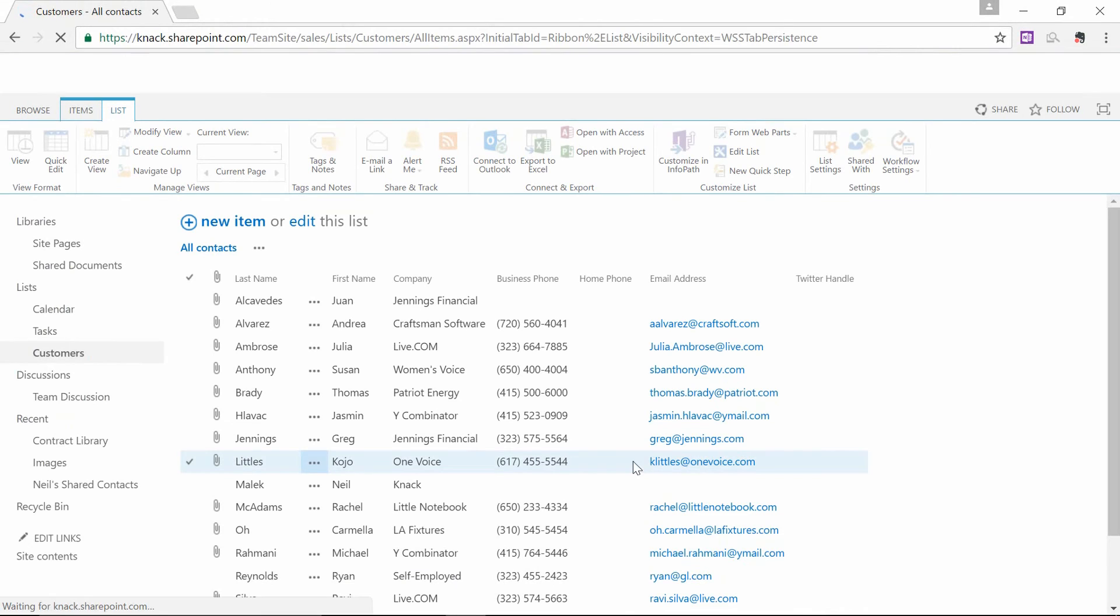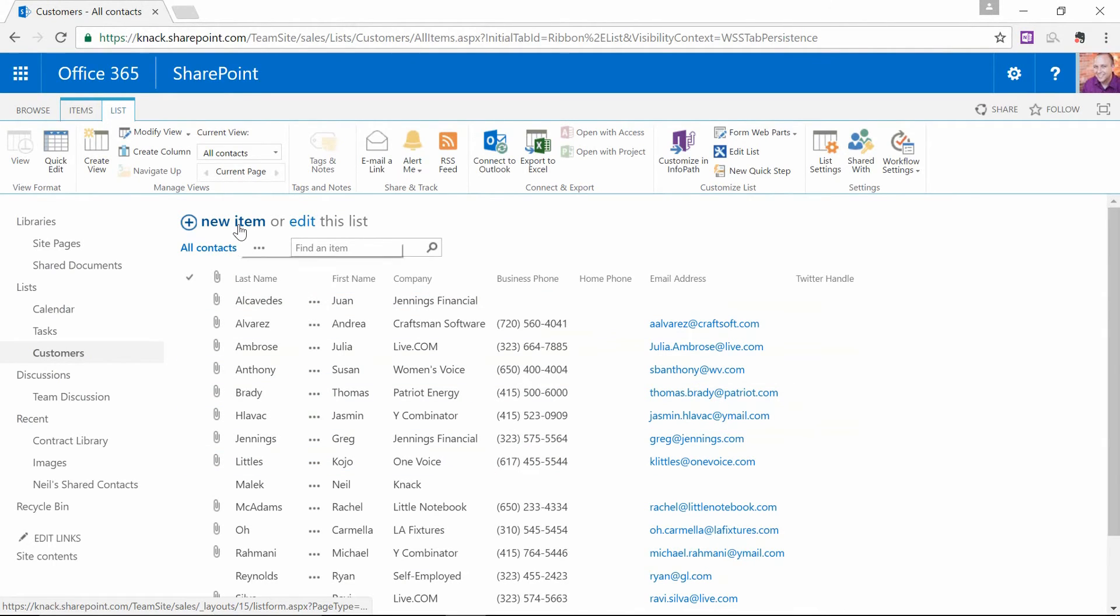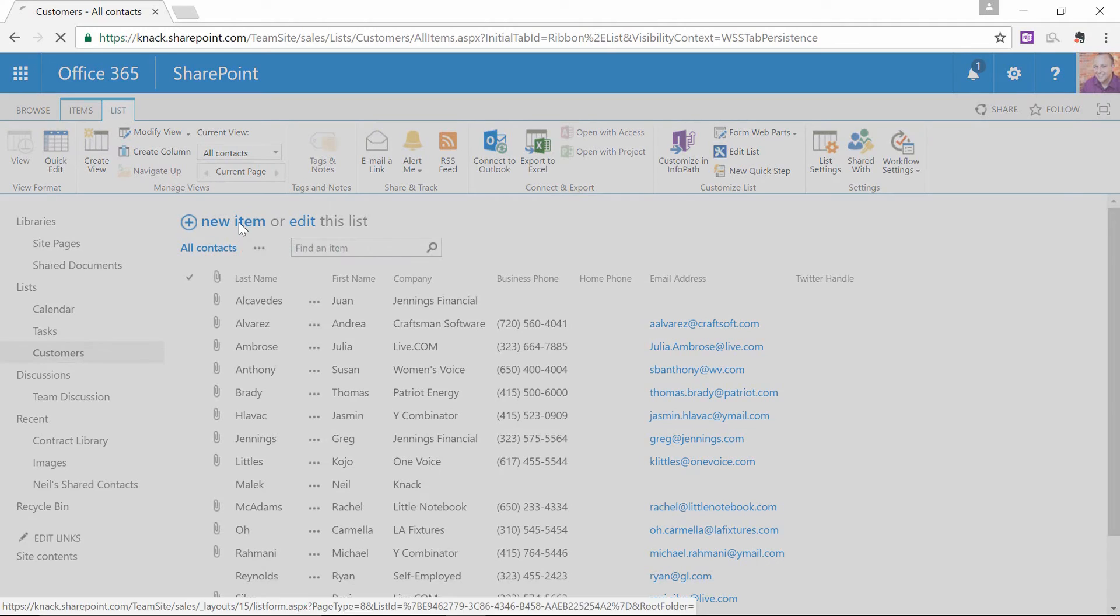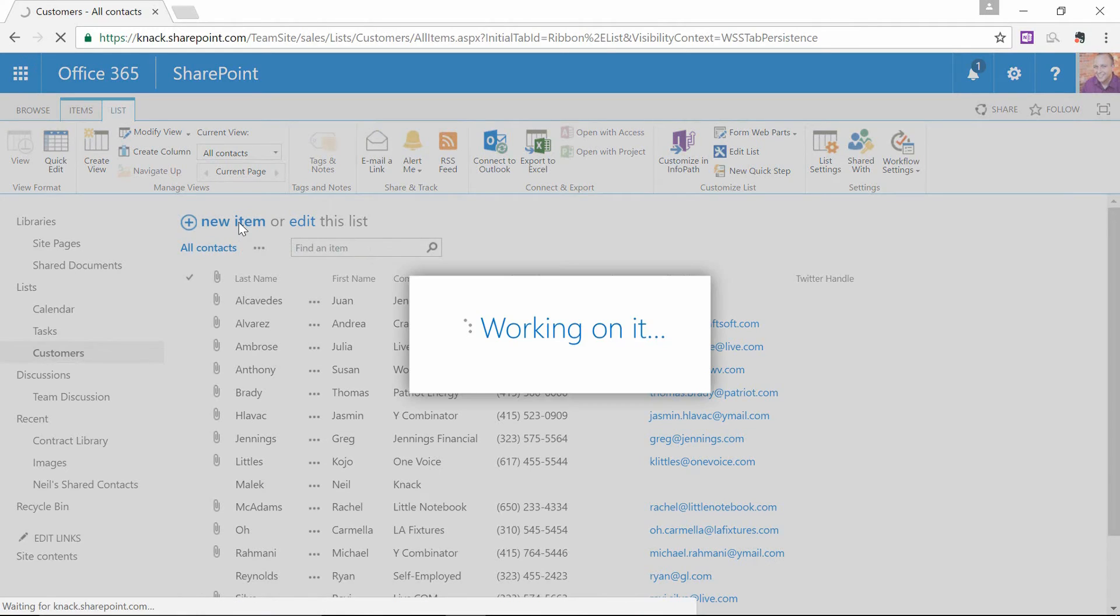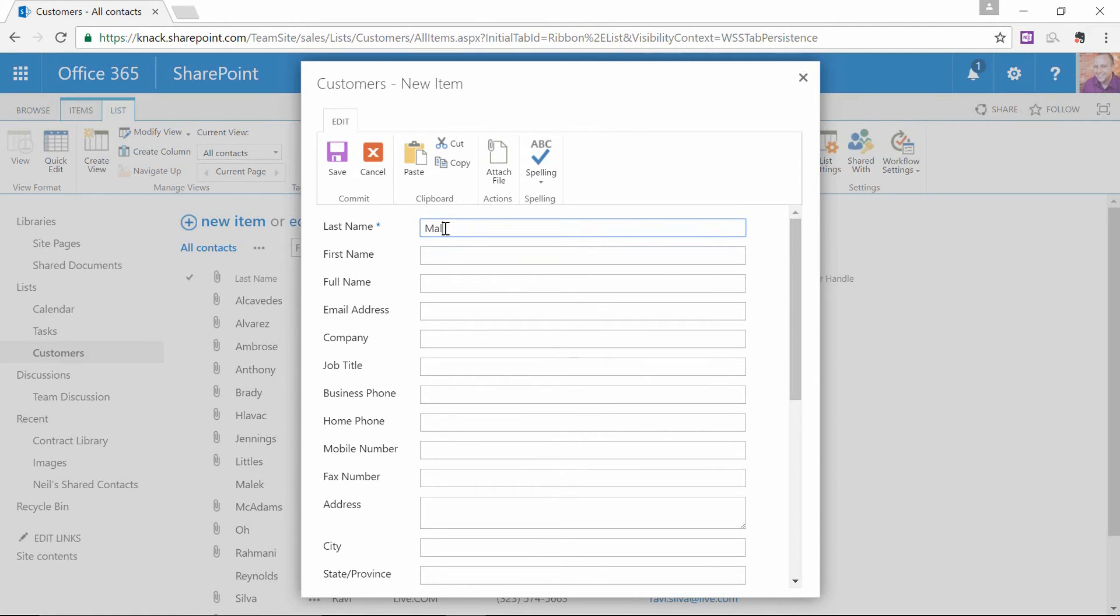And now, let's go ahead and add a new contact. I'm going to click on New Item up here at the top of the screen. I'm going to put in my information.